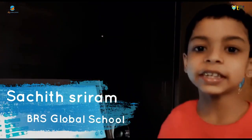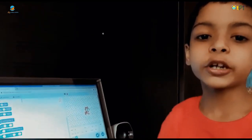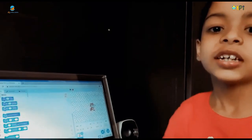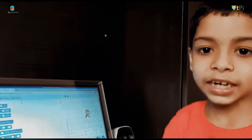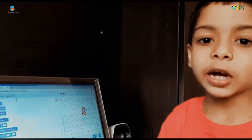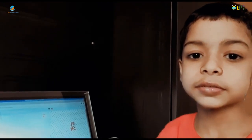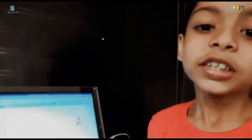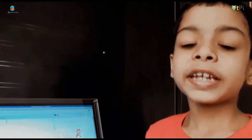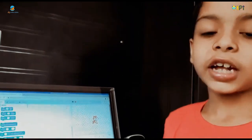Hi, my name is Satchit. I am studying in Grade 3 and my school name is BRS Global School. Today I am going to explain about Scratch. Scratch is a block-based programming tool. I am going to explain three projects: the first one is 'It's Me' sprite, the second one is adding a backdrop, and the third one is start moving. We can create games, play games, and animate in Scratch.